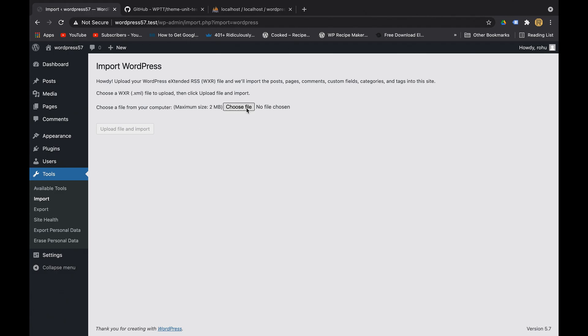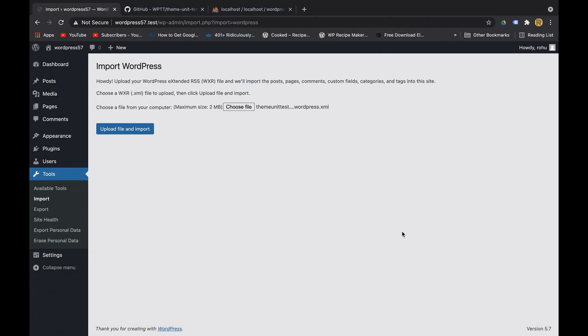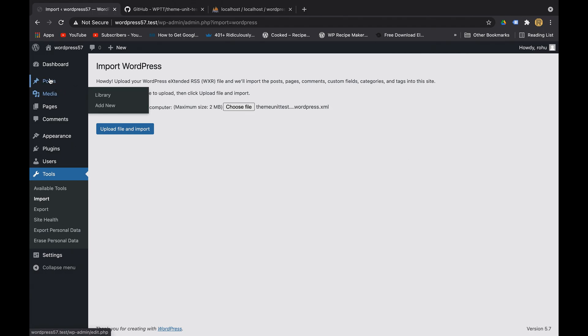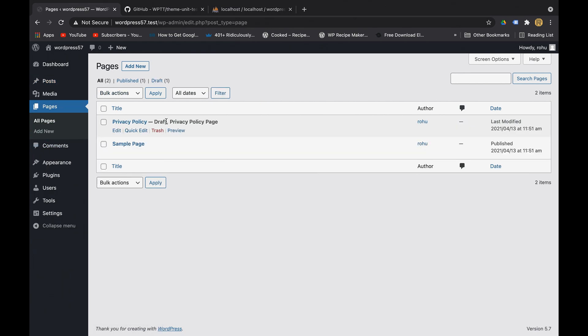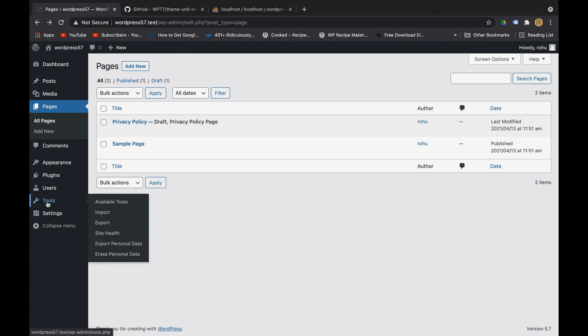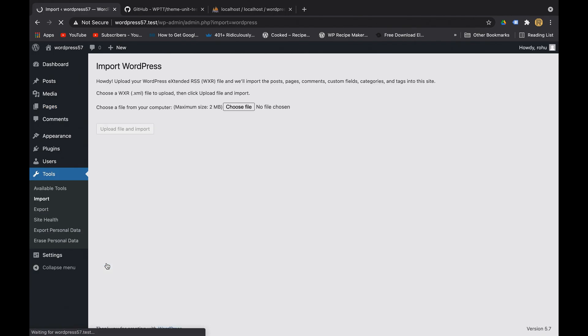Here we have an interface where we can choose to upload this XML file. Before uploading this XML file, let me show you that in the posts there is only one post right now and in the pages also there are these two pages. As soon as we import the demo data, the posts and the pages will have some more